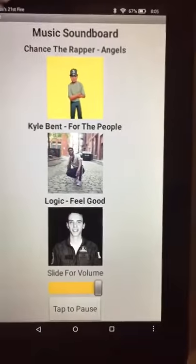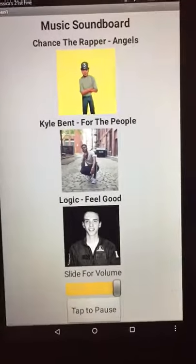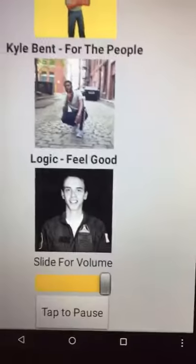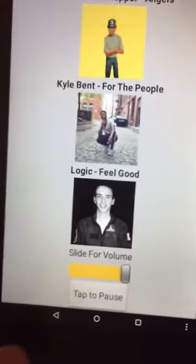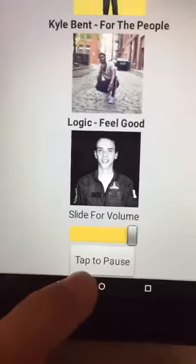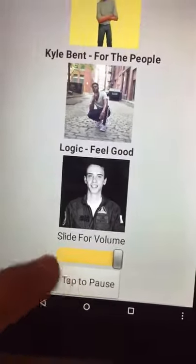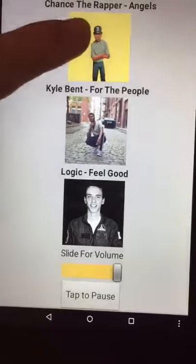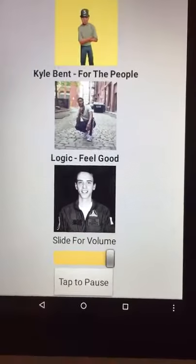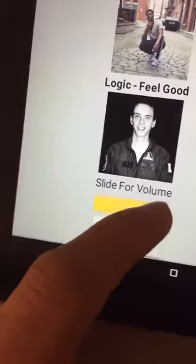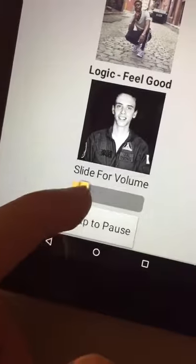If you want to pause it, you can tap the pause button, and then to play again you tap the image. You can also use the volume slider to lower the volume.